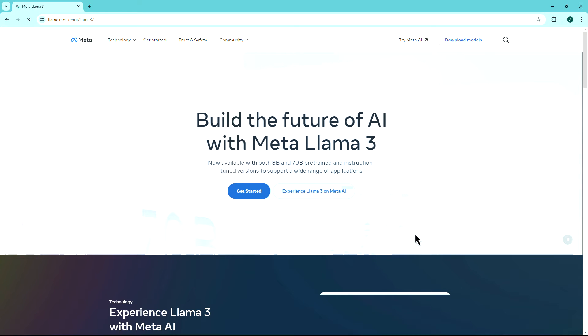LAMA 3 is a cutting-edge large language model from Meta. Think of it as a super-powered brain that can understand and respond to your requests in a natural way.